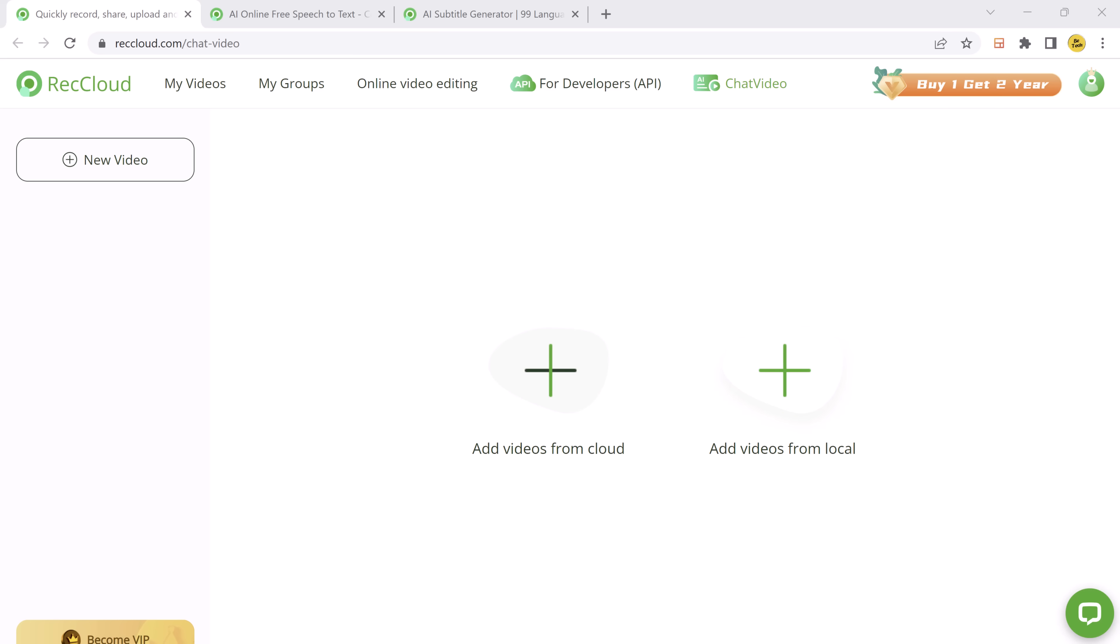Hey everyone, welcome back to BTech. Today I have an exciting topic to discuss: how to chat with your videos using an AI tool.